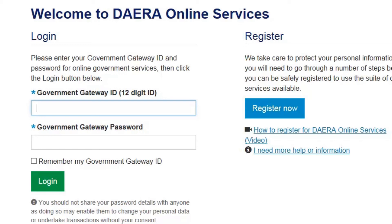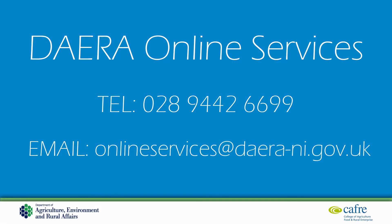You should never share your login details with anyone else. This concludes the Dara Online Services registration video. If you have any further queries about registering to use Dara Online Services or would like more information about the services available, please contact us via the details on screen.